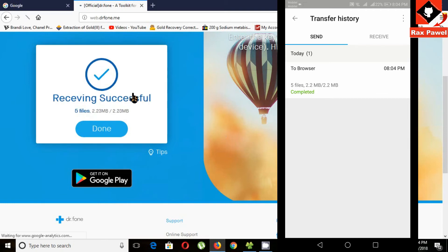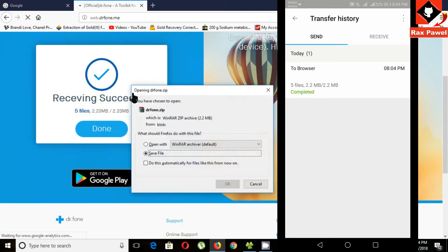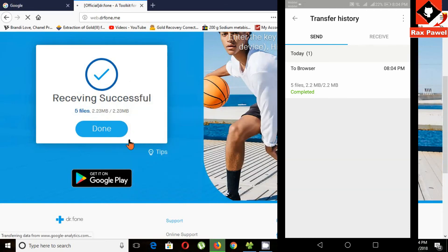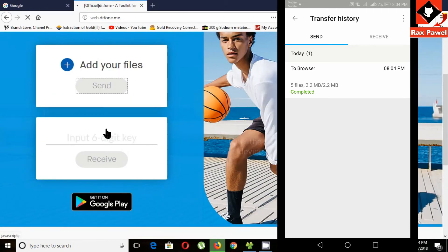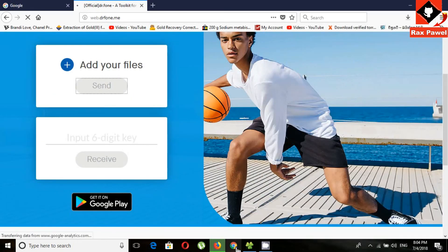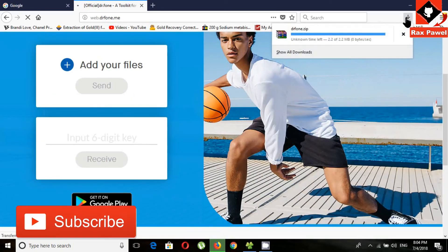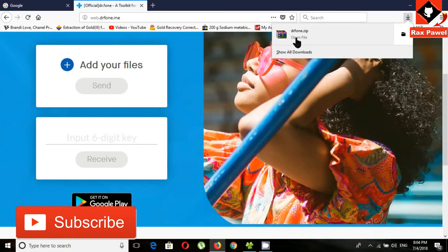Now you can see receiving successfully. It's downloaded as a zip file. Click OK. This is the downloaded file. Now I will open this.